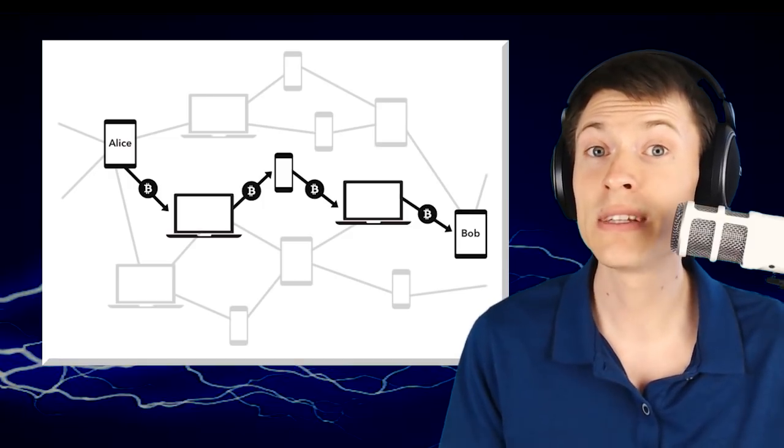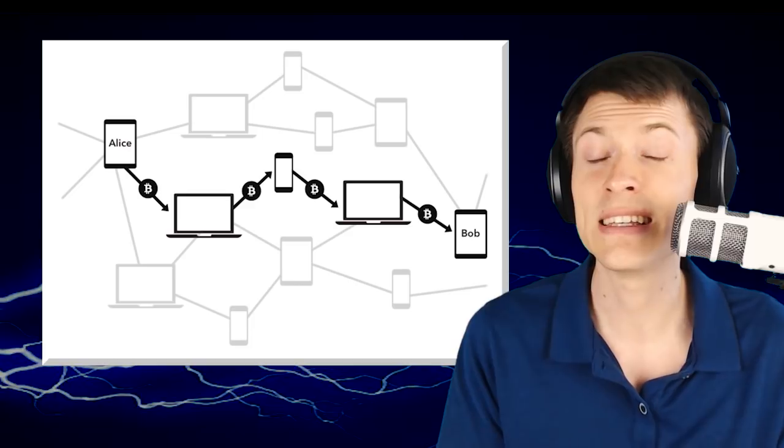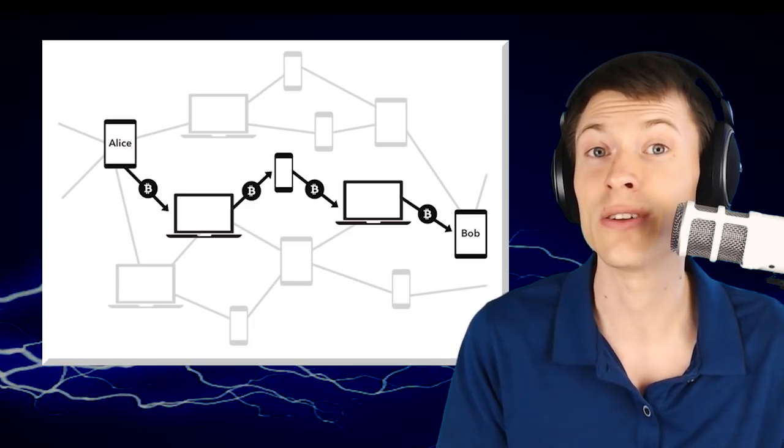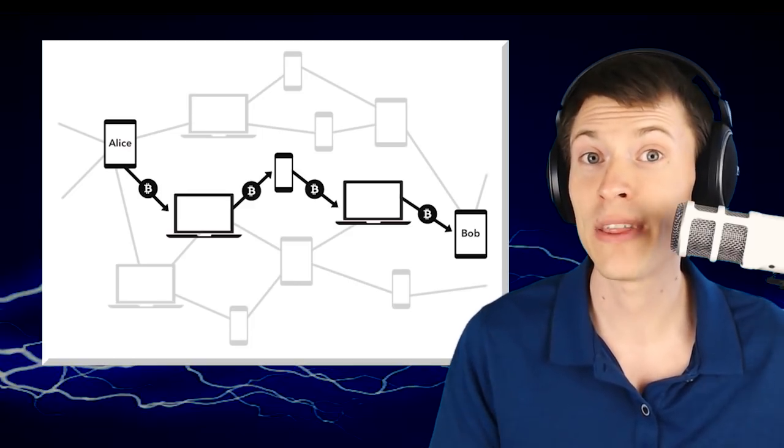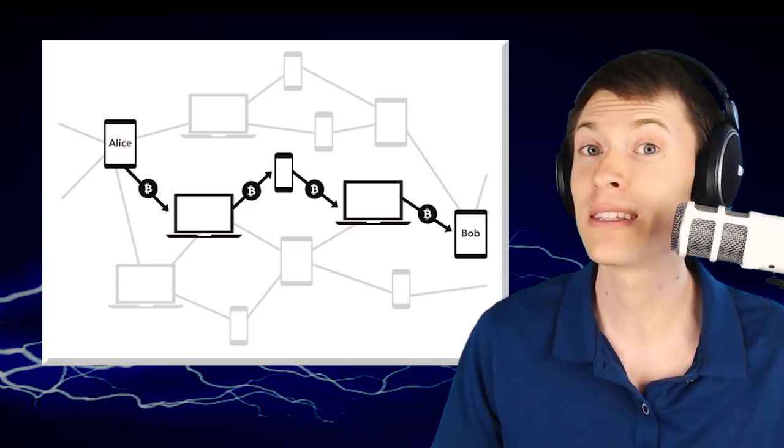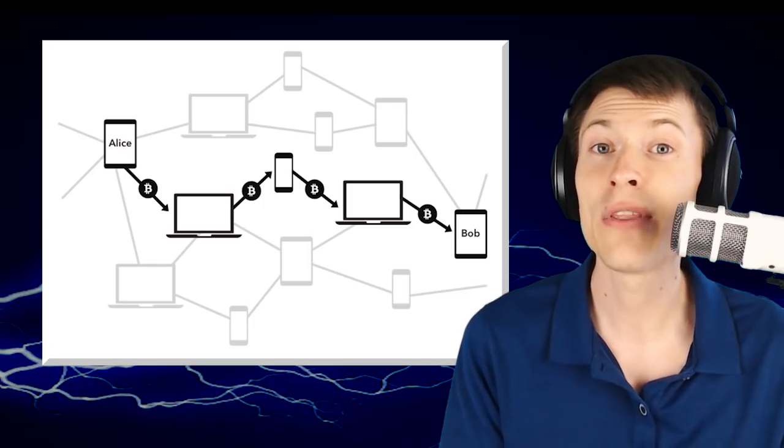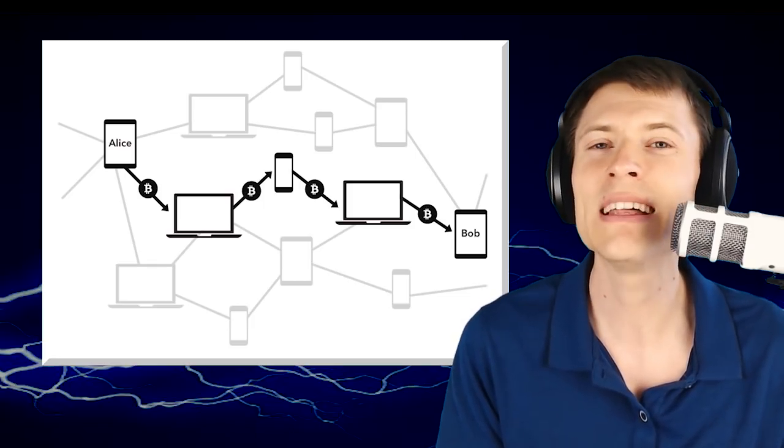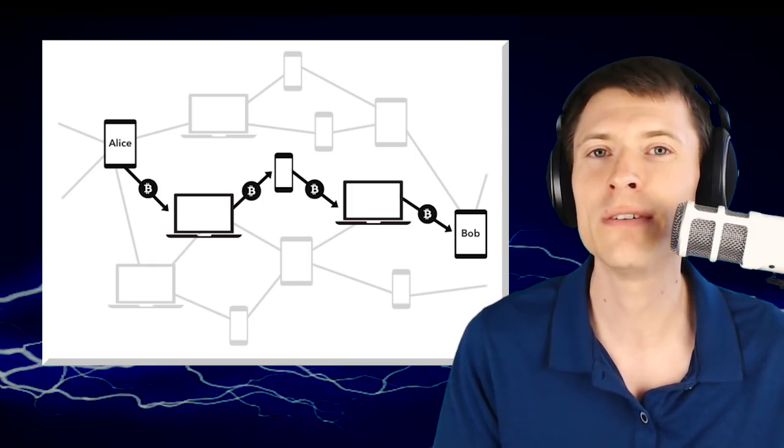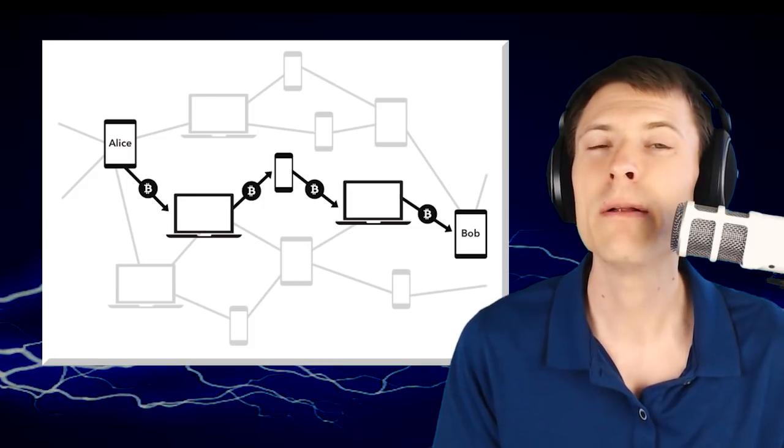Not only that, but people sending money through the network kind of changes the states of the channel. It could be that I find a route, but by the time I go to use it, someone else has sent money through it and now that route isn't valid for me. This is a very difficult problem to solve in a decentralized way.